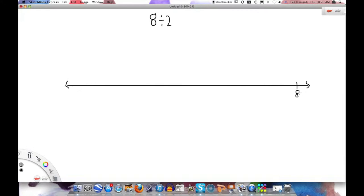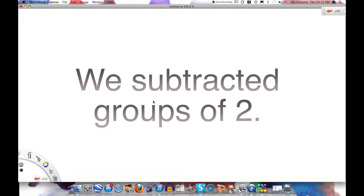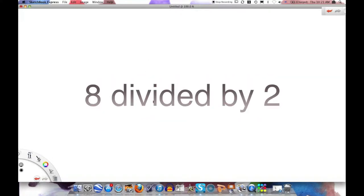First we will place 8 on our number line. Then we will subtract 2. Then 2 again in another group of 2. Finally, we will subtract 1 last group of 2. We took away 4 groups of 2.